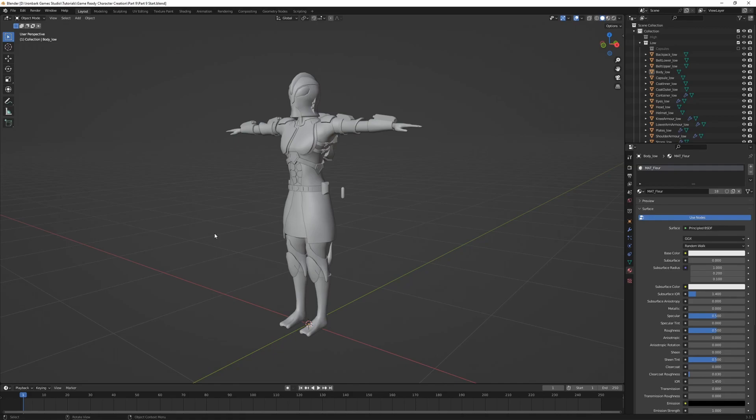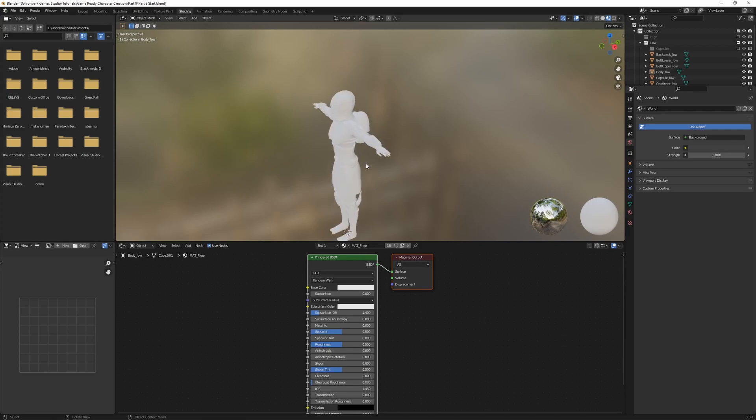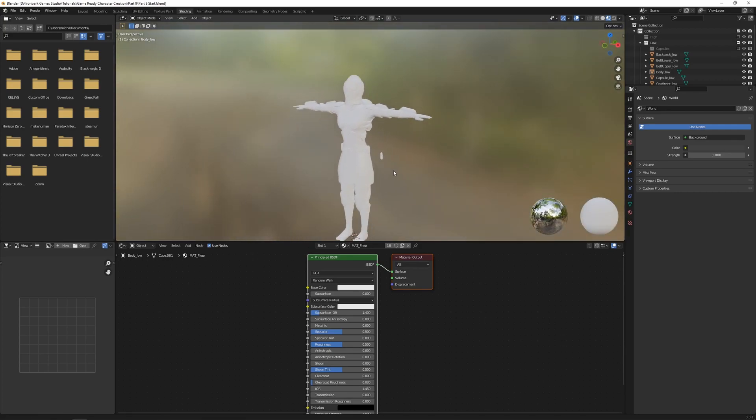Now jumping into Blender where we want to add our textures to our material. So I'm going to come across the top here and I'm going to go to the shading tab. I'm just going to zoom in on my character.